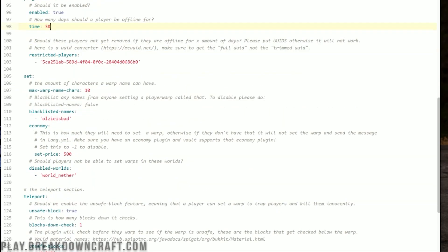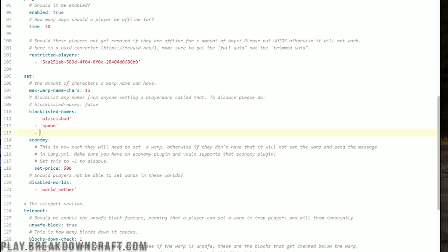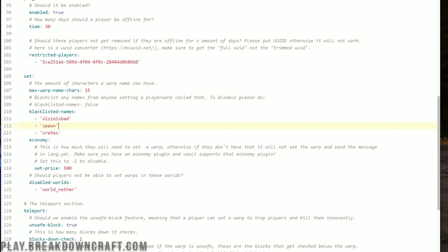The set configuration is all the stuff you need to know when setting a warp. For example, is there a max amount of characters a warp name can be? By default it's 10 — I think that's a good number. You could go up to 15, but I'd recommend leaving it at 10 or 15 max. Blacklisted names can be helpful — for example, you probably don't want someone doing slash pwarp spawn, so you can add 'spawn' to the blacklist. You can also blacklist 'crates' or any other name.